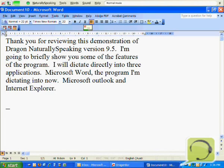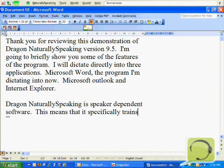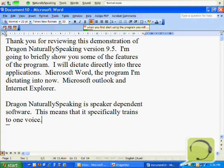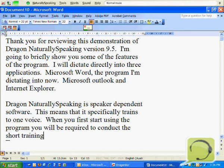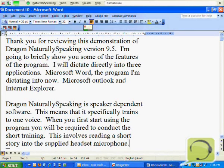Dragon NaturallySpeaking is speaker dependent software. This means that it specifically trains to one voice. When you first start using the program, you will be required to conduct a short training. This involves reading a short story into the supplied headset microphone.